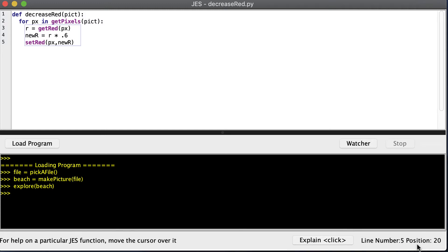Welcome to this CIS 101 video about modifying colors. I have this decrease_red function that I've written, and we're going to loop through every pixel in the pixels of the picture.